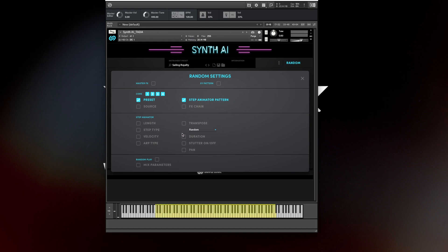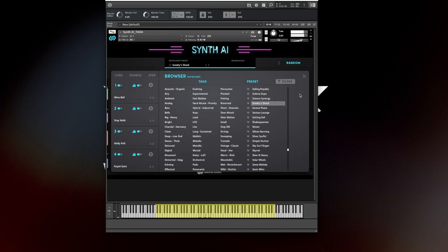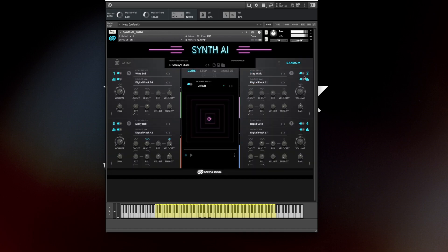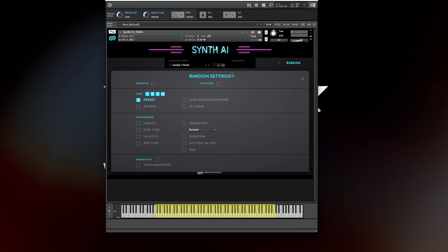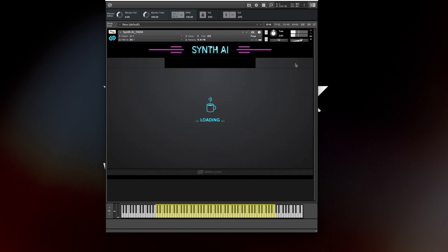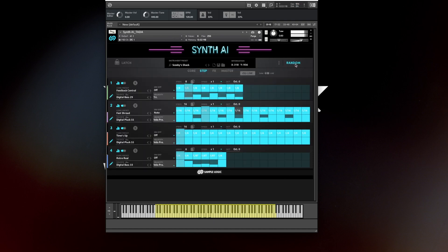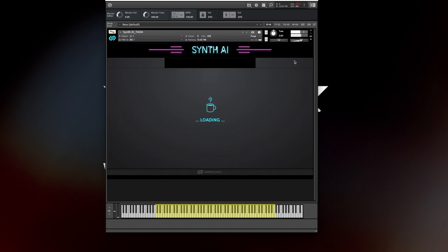Can we set it to random just the sound, not the random settings? Not random this. Let's assume that I like the pattern and I want to random just the preset. Nice.